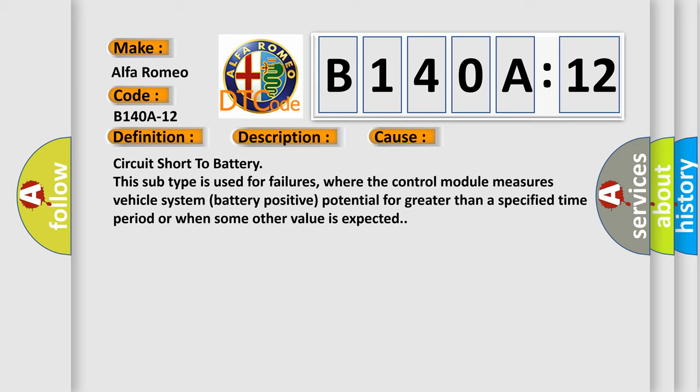Circuit short to battery. This subtype is used for failures where the control module measures vehicle system battery positive potential for greater than a specified time period or when some other value is expected.